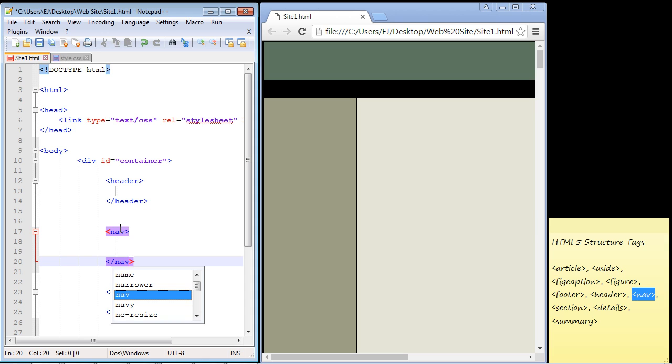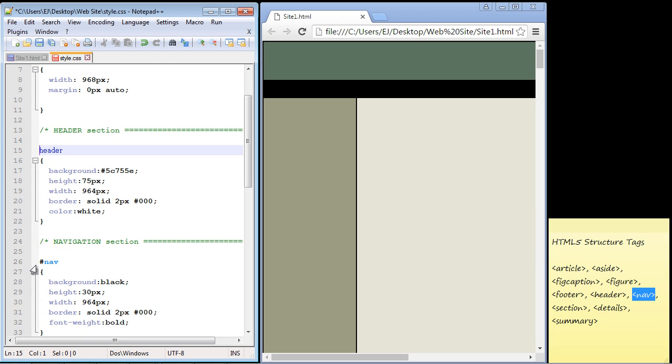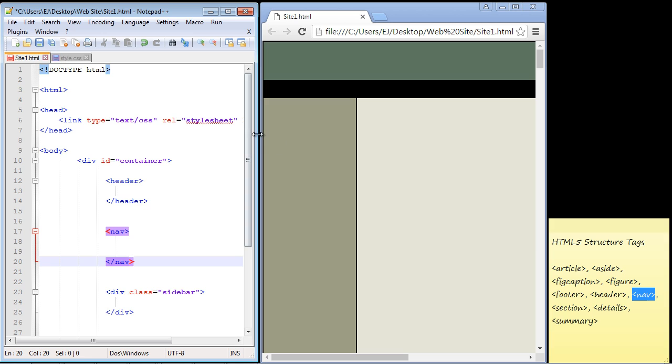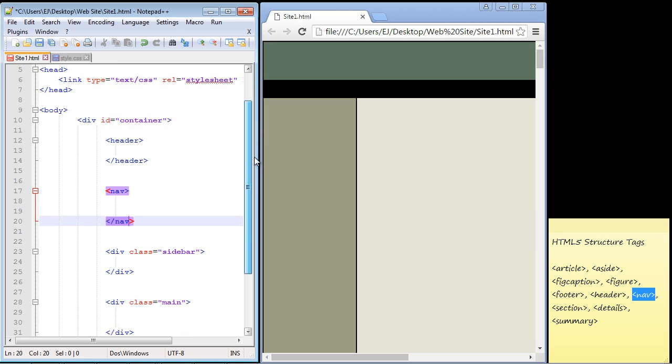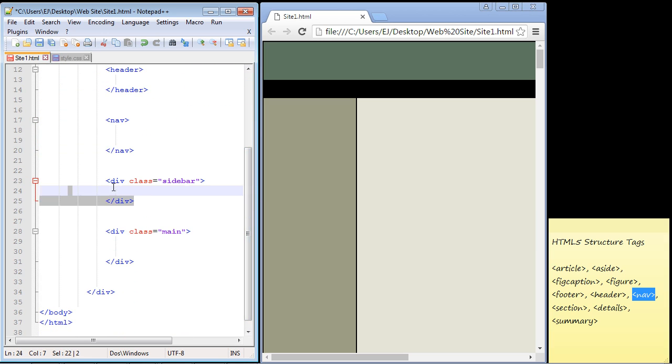We just type in nav here and close it. You get the idea - we don't even have to use classes anymore or div element tags. We can just use the name of the tag in HTML5. We need to go to the style sheet and get rid of our ID selector, just using a type selector now.